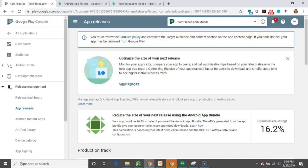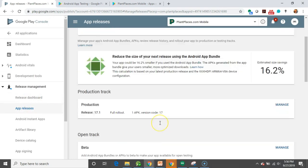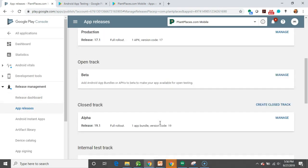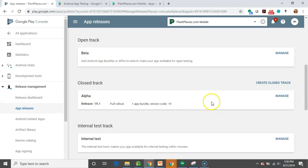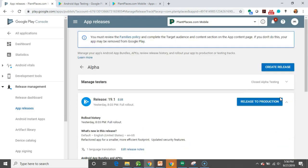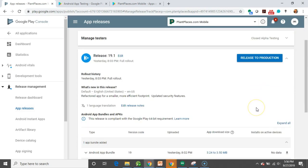So, I go back to my Play Console, and I'm going to go to App Releases. And I'm going to go to the alpha track and choose Manage. And take a look. I'll tell you, as an Android developer, this is a really exciting time when you push something out to production. A little bit of hesitation, but it's very exciting. So, let's go ahead and click this Release to Production.